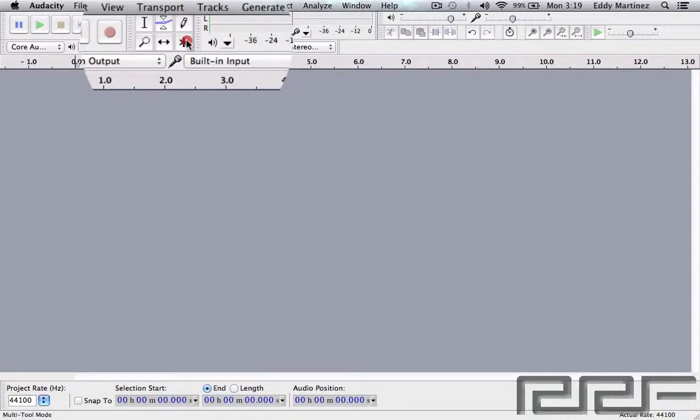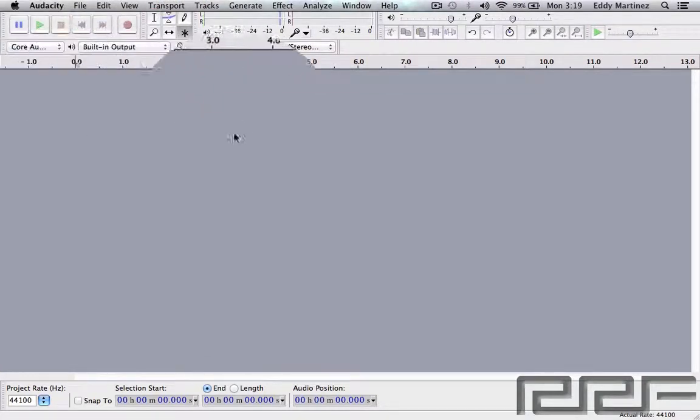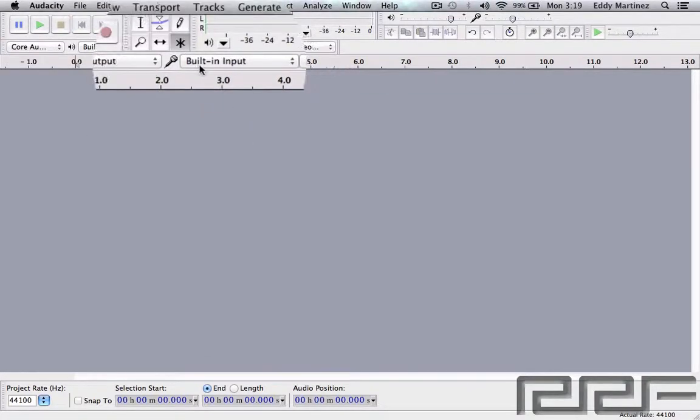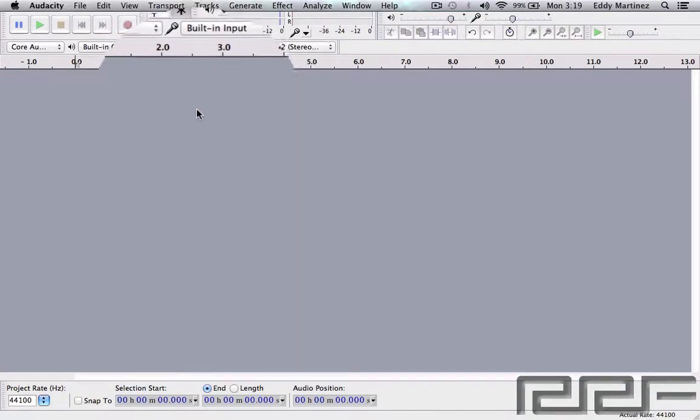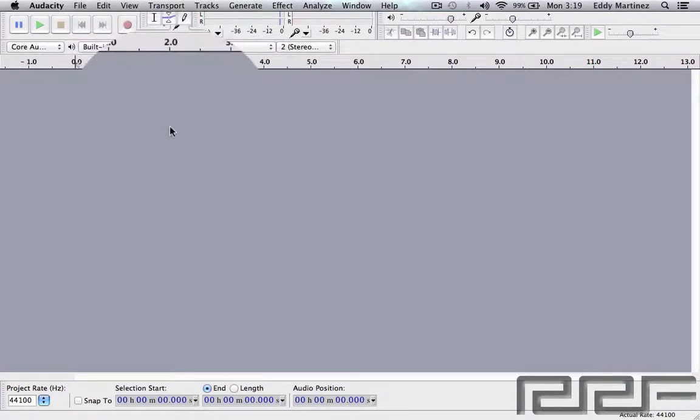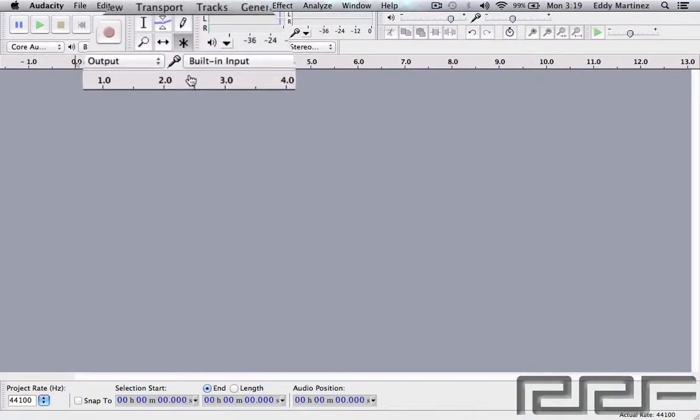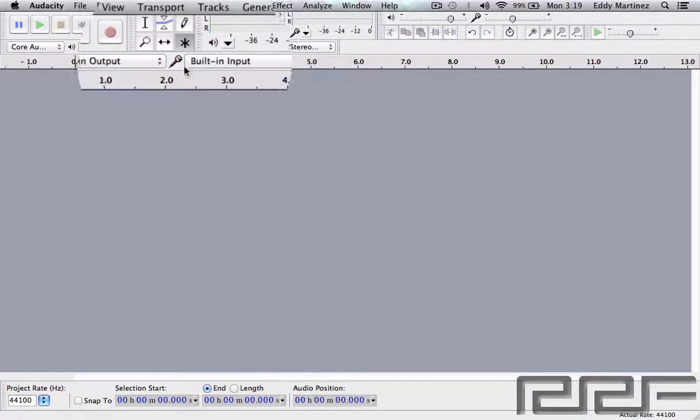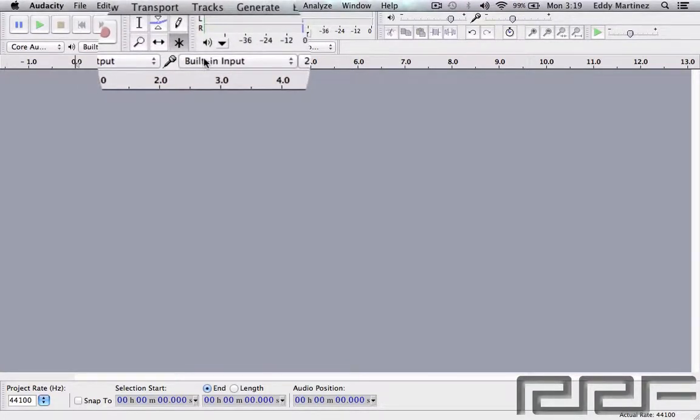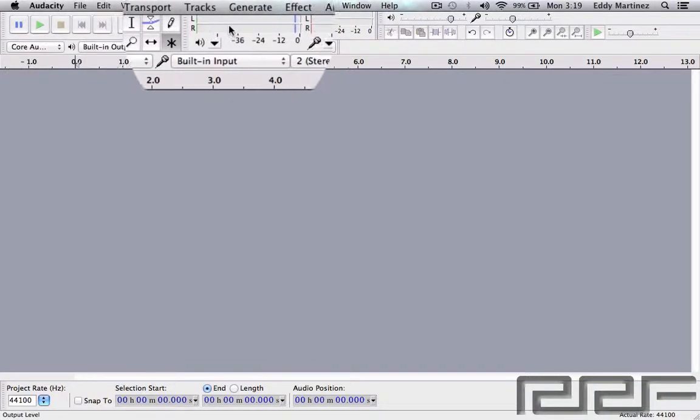This last one is the multi-tool which encompasses all these tools in one tool function. Essentially the way this works is once there's a piece of audio in here, depending on where your mouse is on that audio region, the tool will actually change to one of these functions so you don't have to select back and forth.